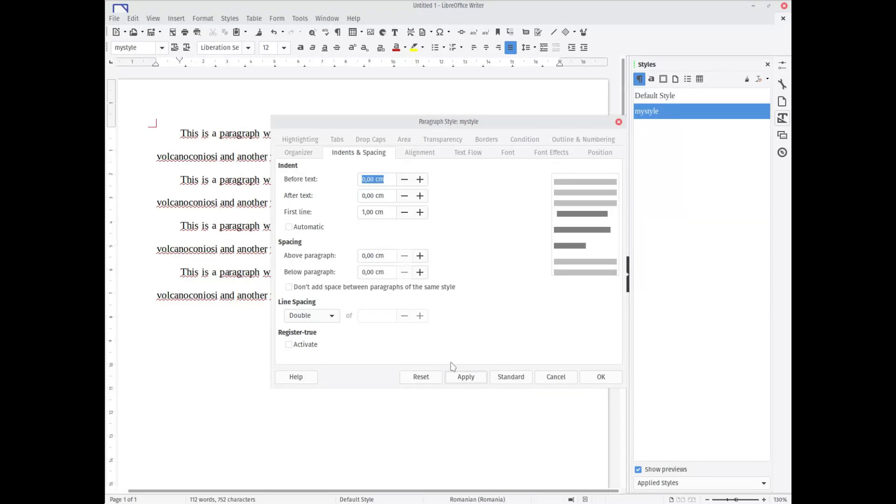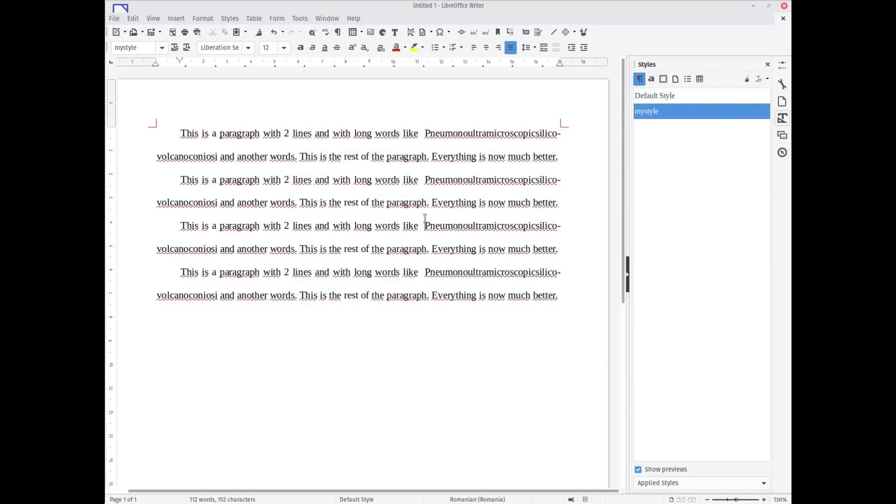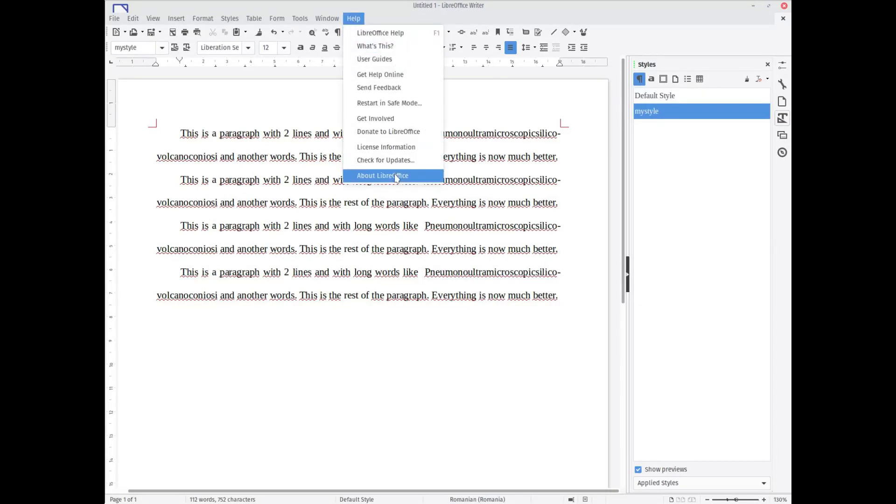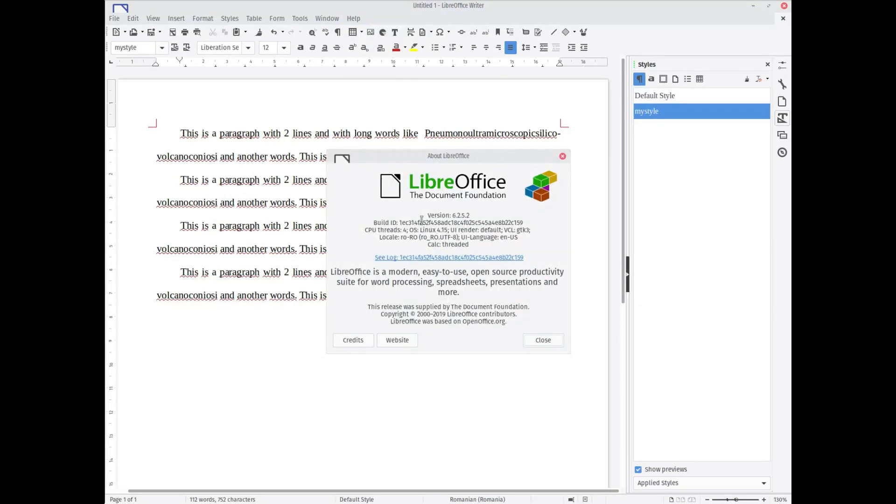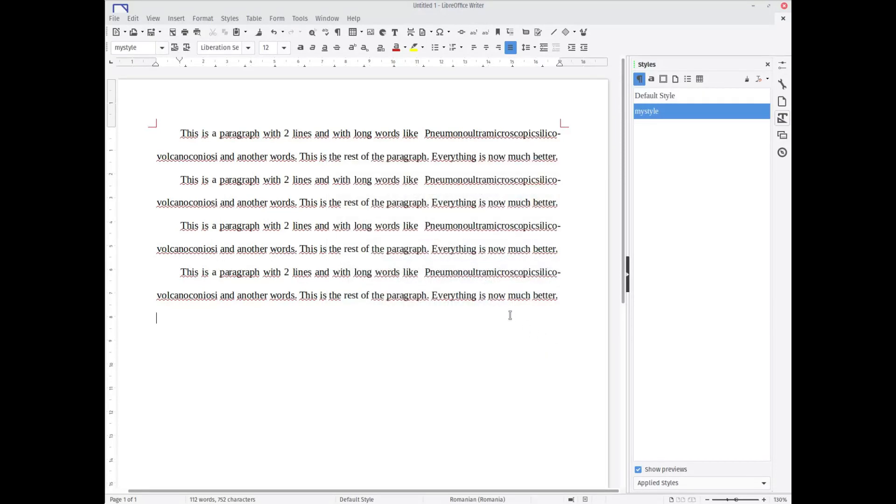This is today's video. I hope you like this, I hope this is useful for you. This is version 6.2.5 which was released recently. Please subscribe and watch the other videos I made about LibreOffice the other days, and thanks for watching.